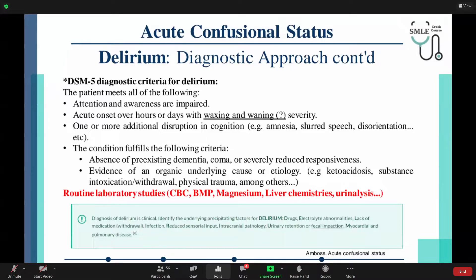Diagnosis of delirium is done clinically. We do have routine laboratory tests like complete blood count, magnesium, liver chemistry, urinalysis, and electrolytes. You clinically identify the underlying factors of delirium — either drugs, electrolytes, lack or withdrawal of medication, infection, reduction of sensorial input, urinalysis findings, intracranial pathology, or myocardial and pulmonary causes as well.